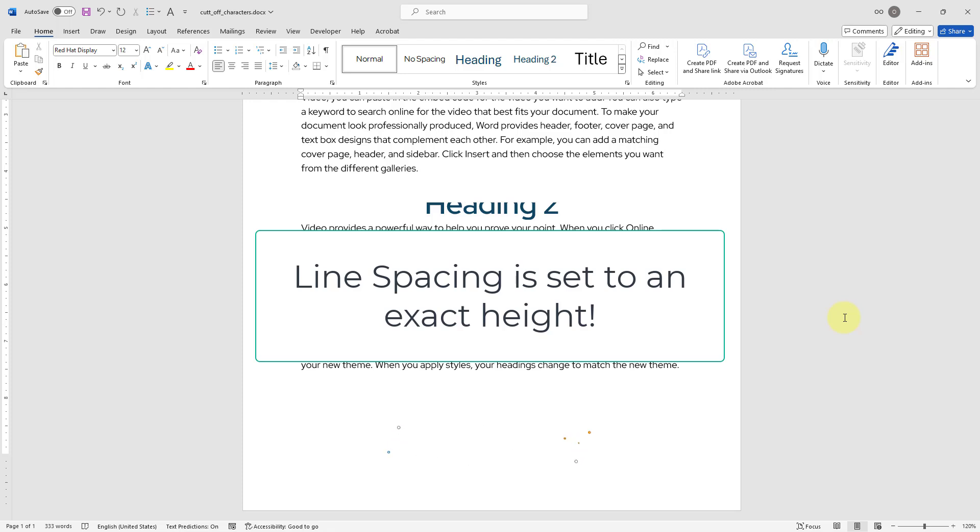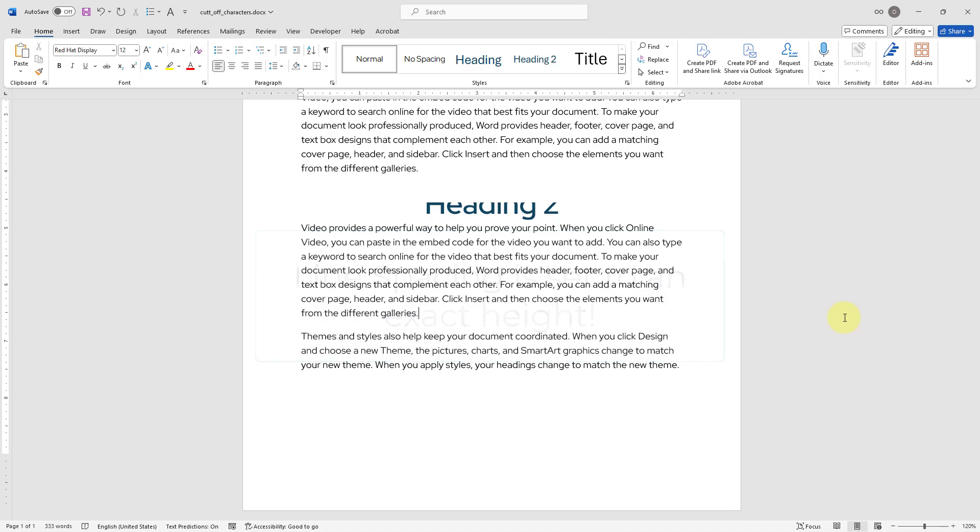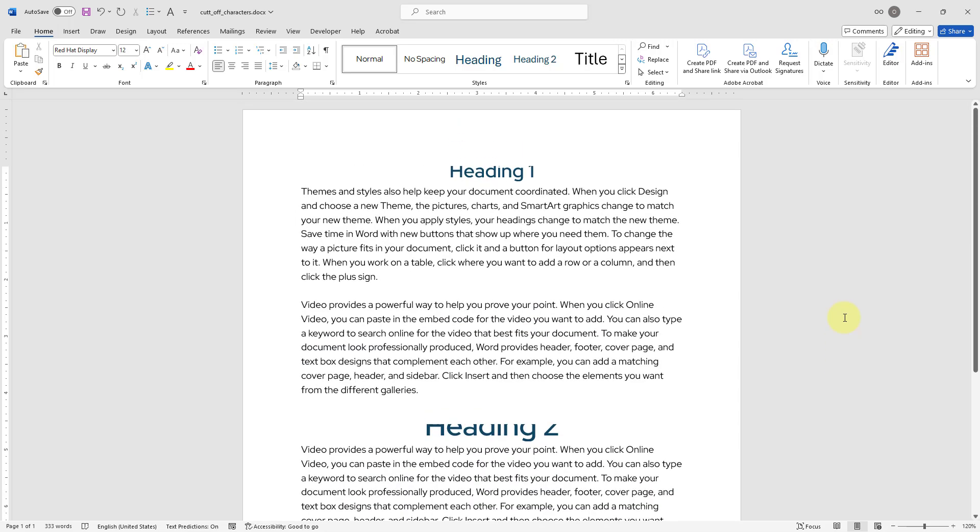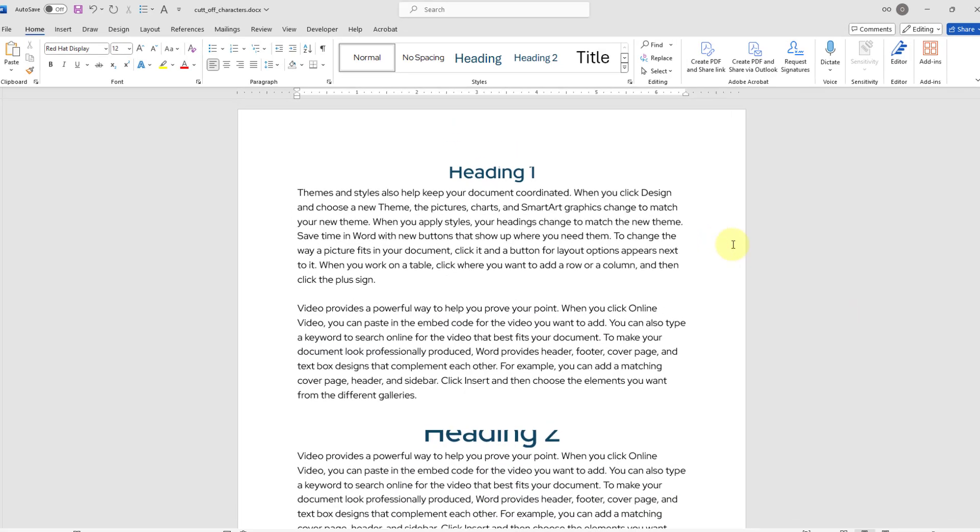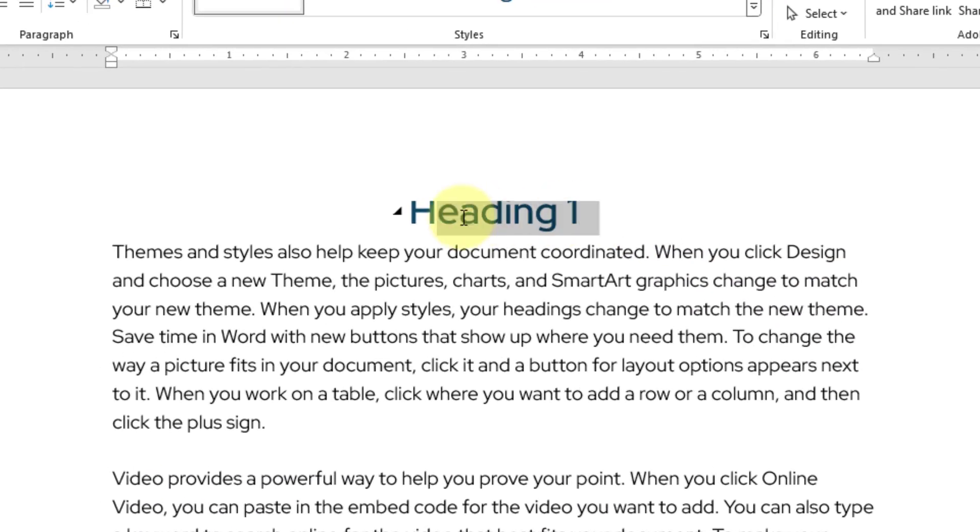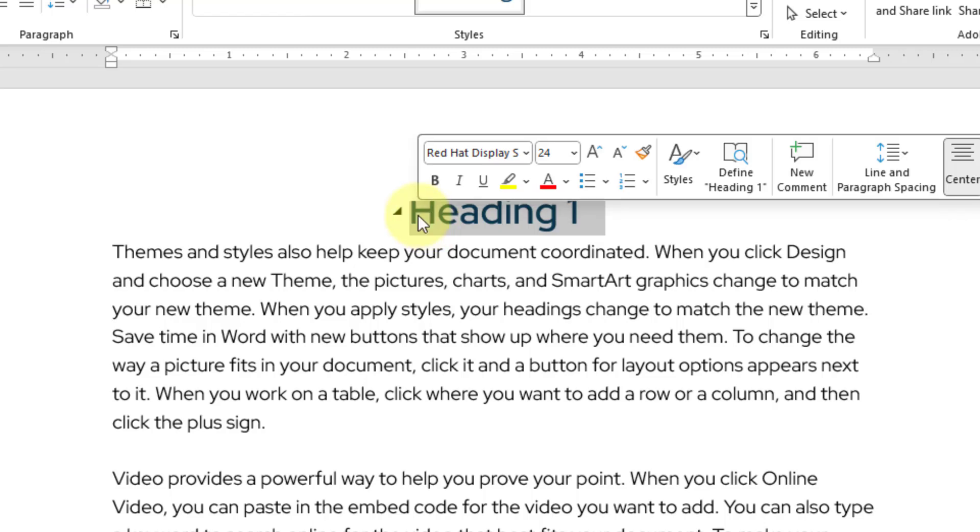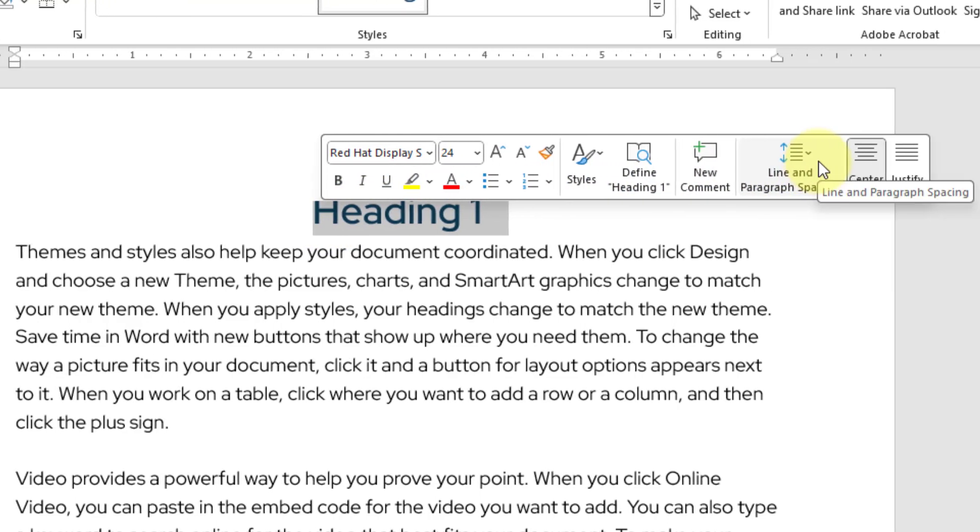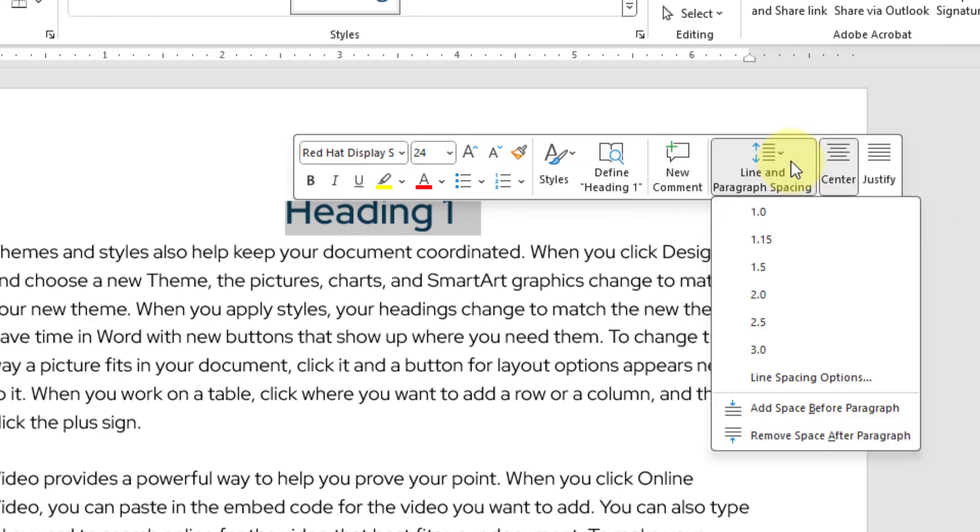That's why we have to modify the line spacing. To fix the issue for my heading number 1, I will scroll up and highlight heading number 1. In this popup, I will go ahead and click line and paragraph spacing.